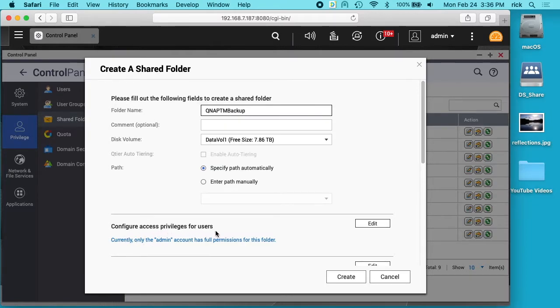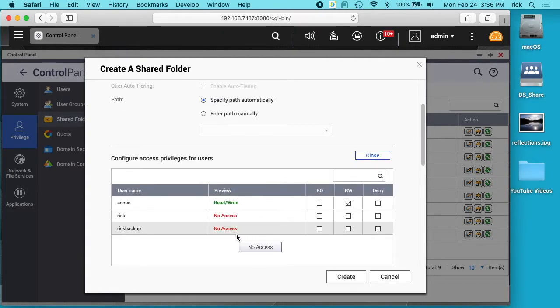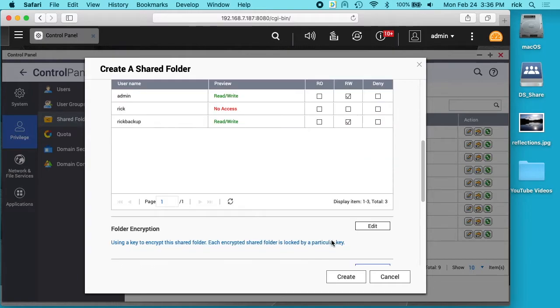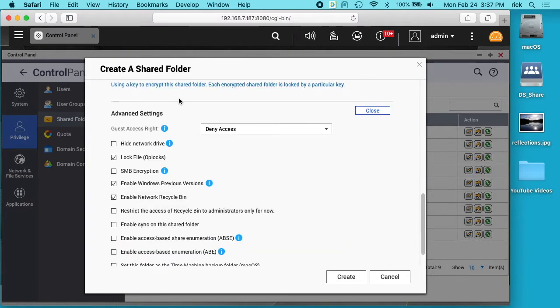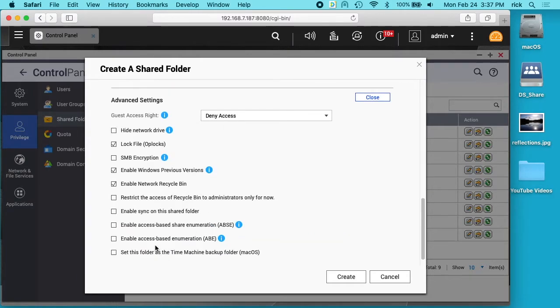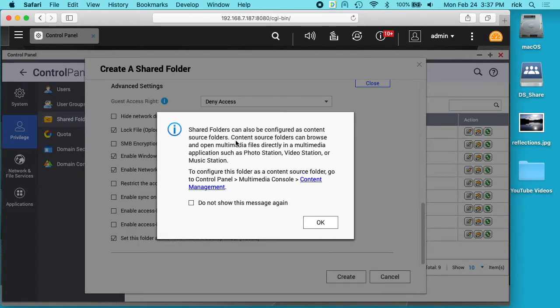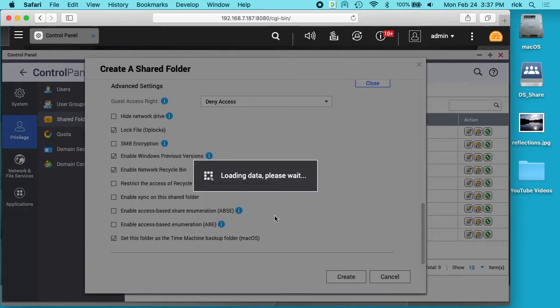It says configure access privilege for users. I'll click edit and I'll choose the Rick Backup. It has read write access to that. If I scroll down here to advanced settings you'll see this set this folder as a time machine backup. I want to click that. And then I'll click create. And this just tells us that the shared folders can be configured as content source folders. I'll click OK.